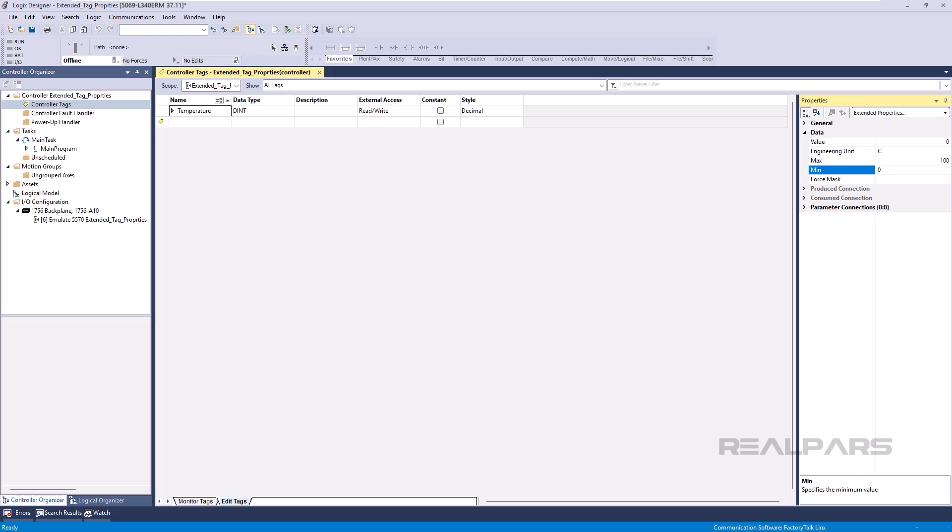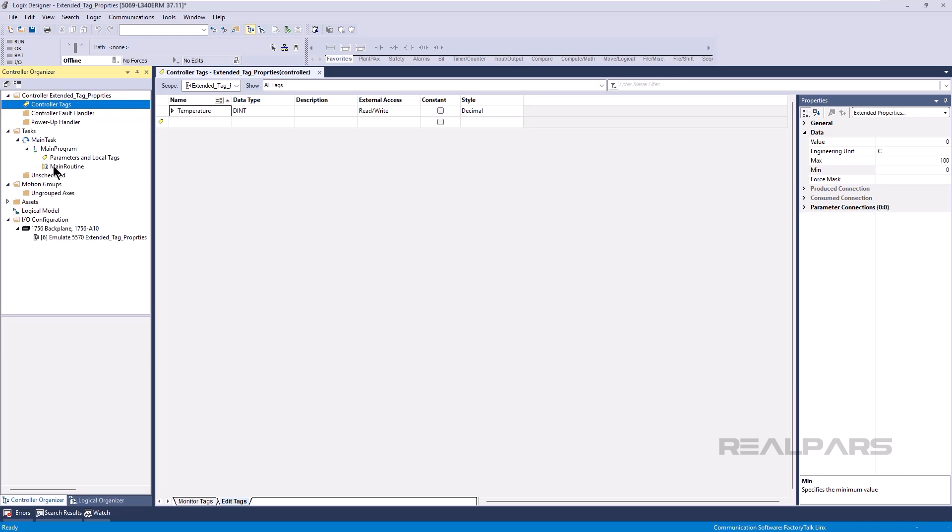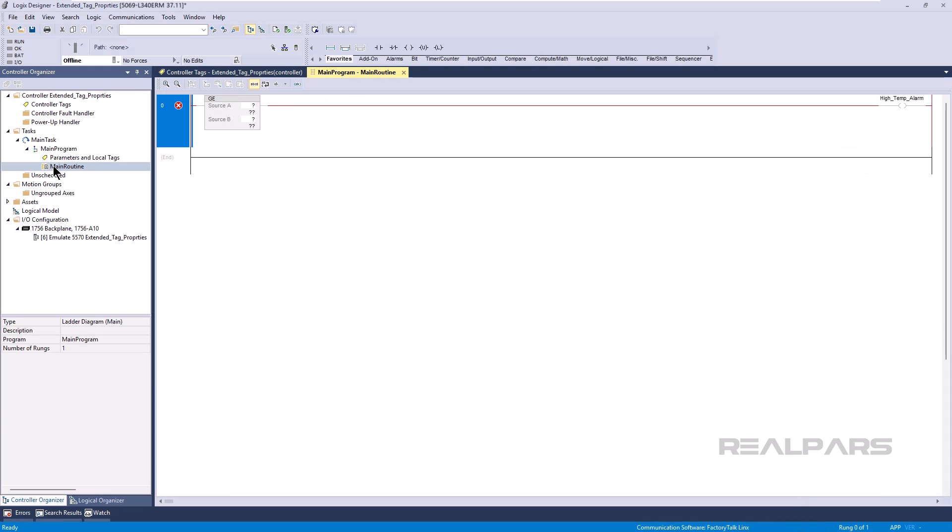Once you have configured Extended Tag Properties for a tag, you can access them in your application logic. In your application logic, you can read the value of Extended Tag Properties using .@ notation.